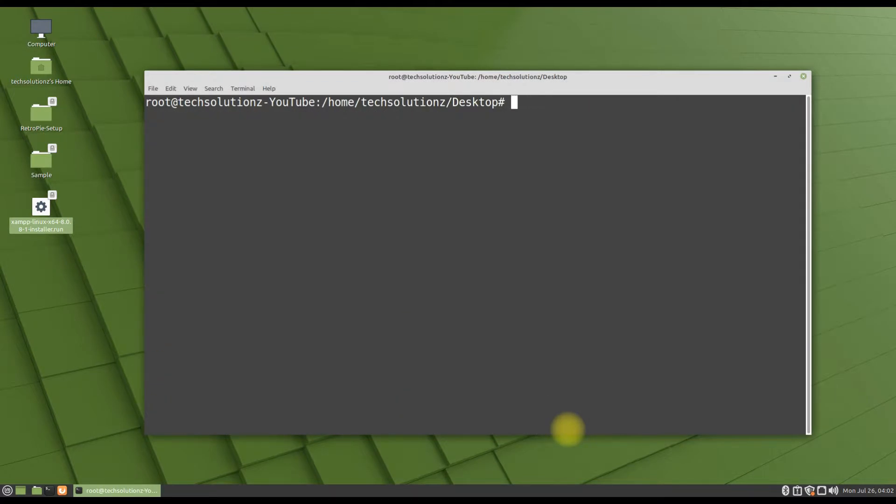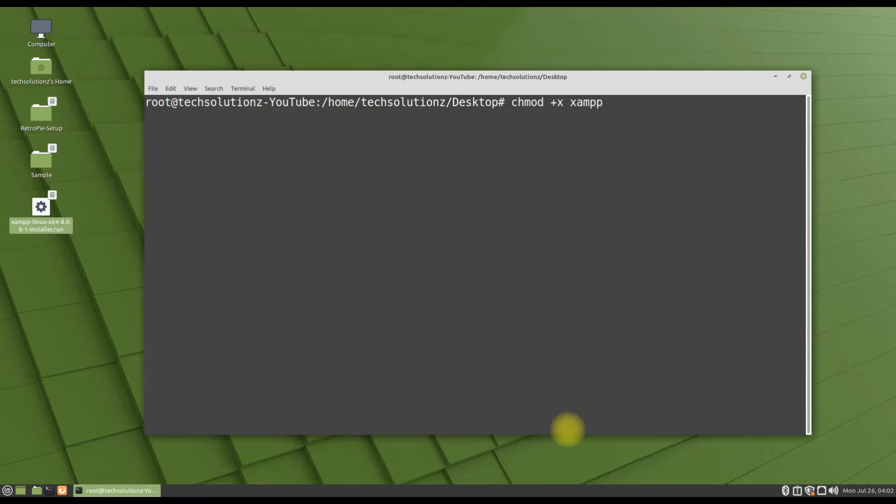Let's install it! Before installer you must make this installer executable. Use the CHMOD command to do so. File name must be same as of installer on your desktop.